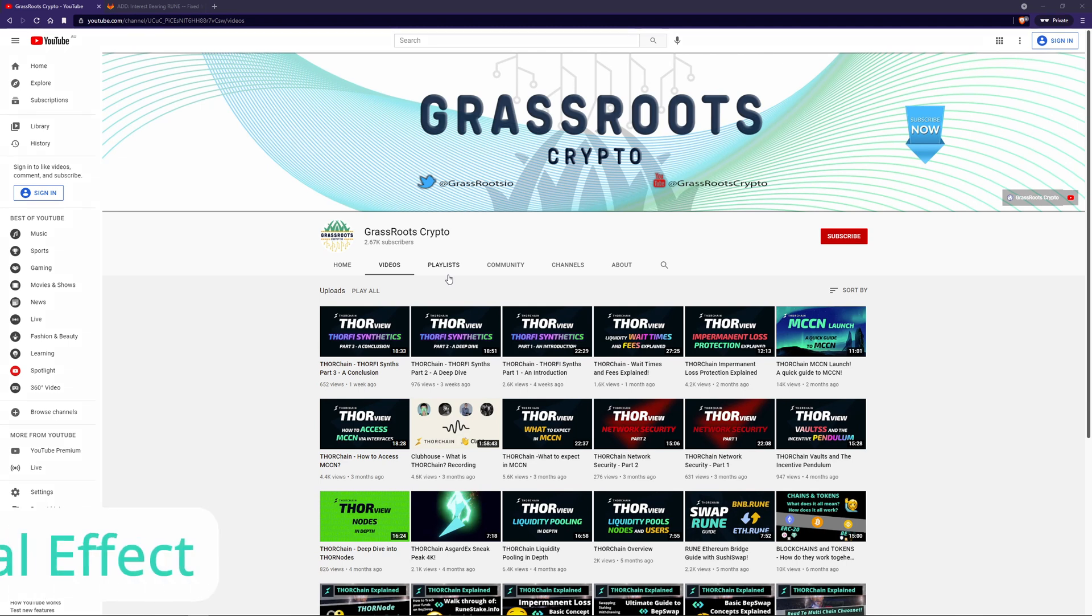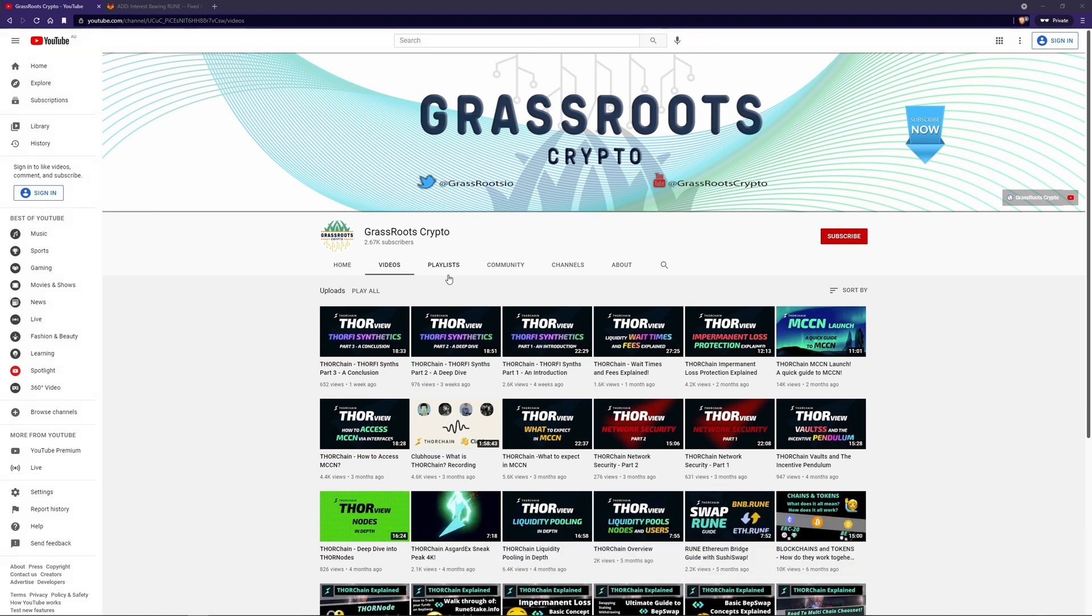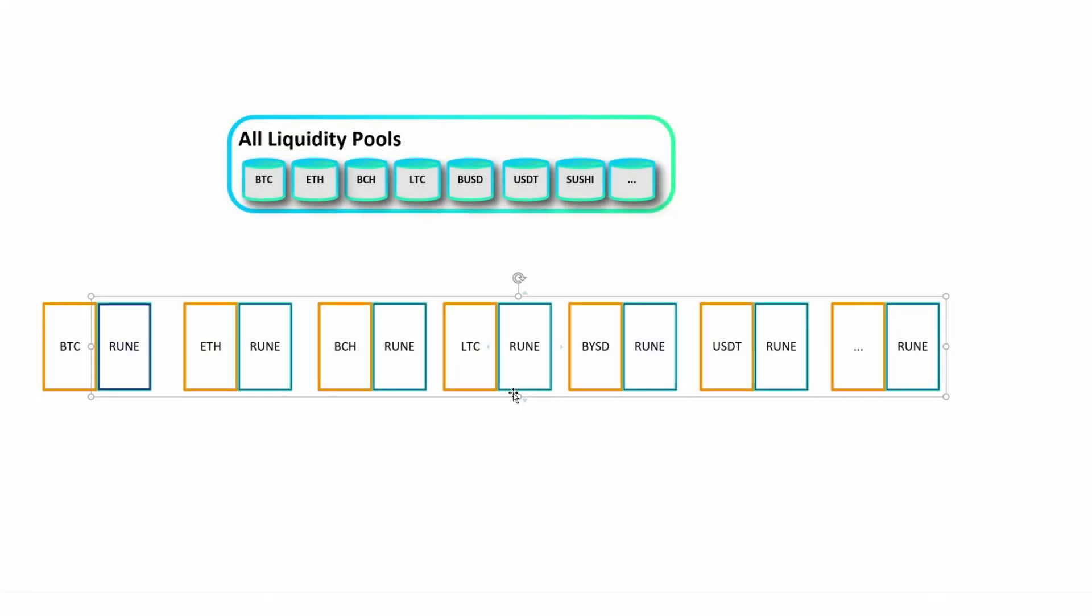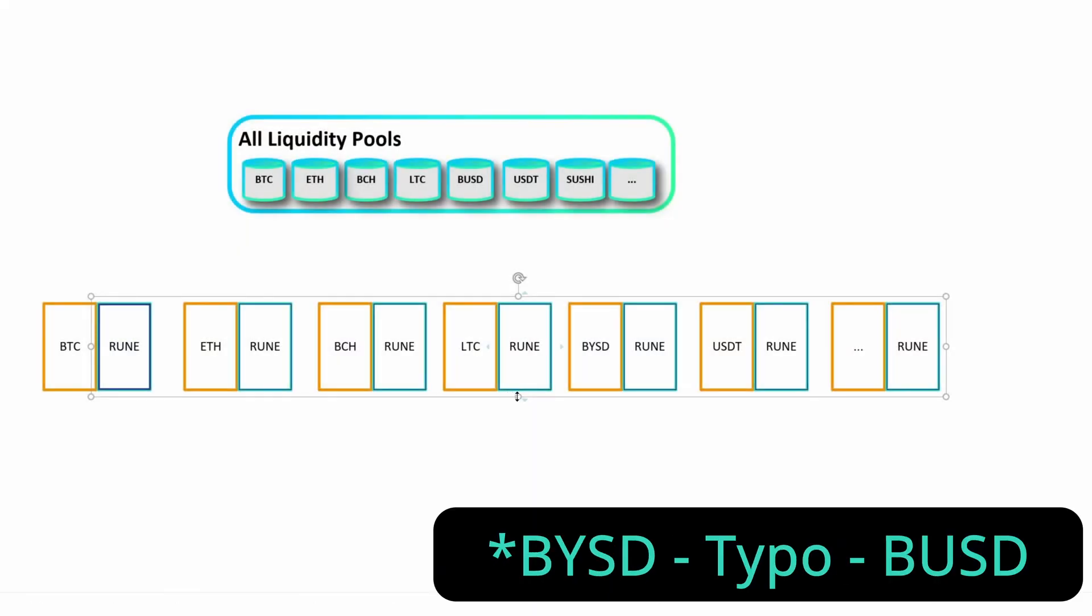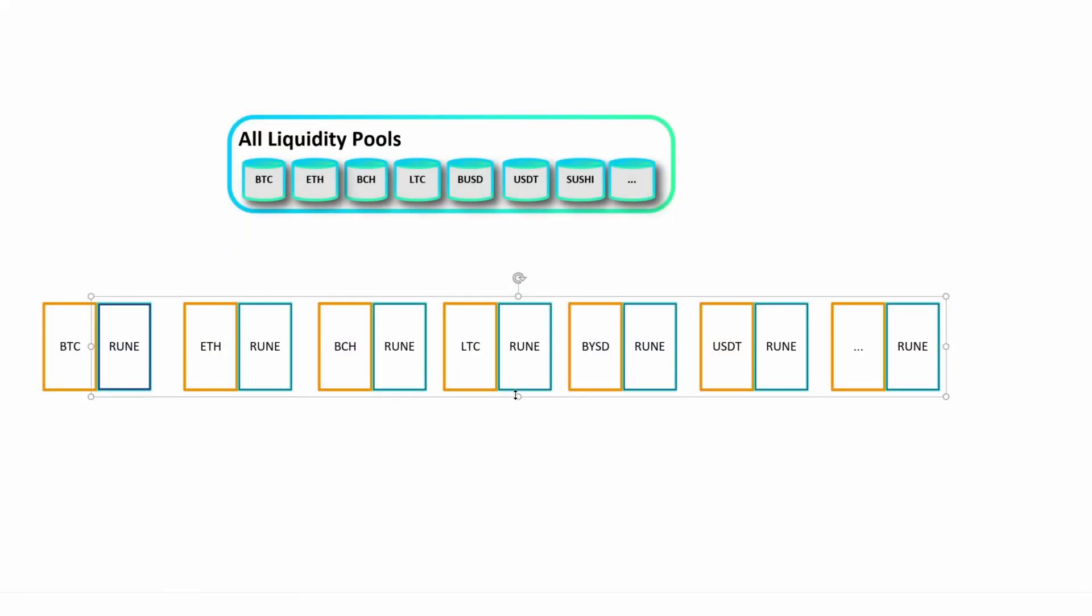The dynamic liquidity units concept that we've talked about before is similar, but iRune uses virtual Rune balances in each pool instead. Thus, upon minting and redeeming, the Rune depth of all pools is altered.